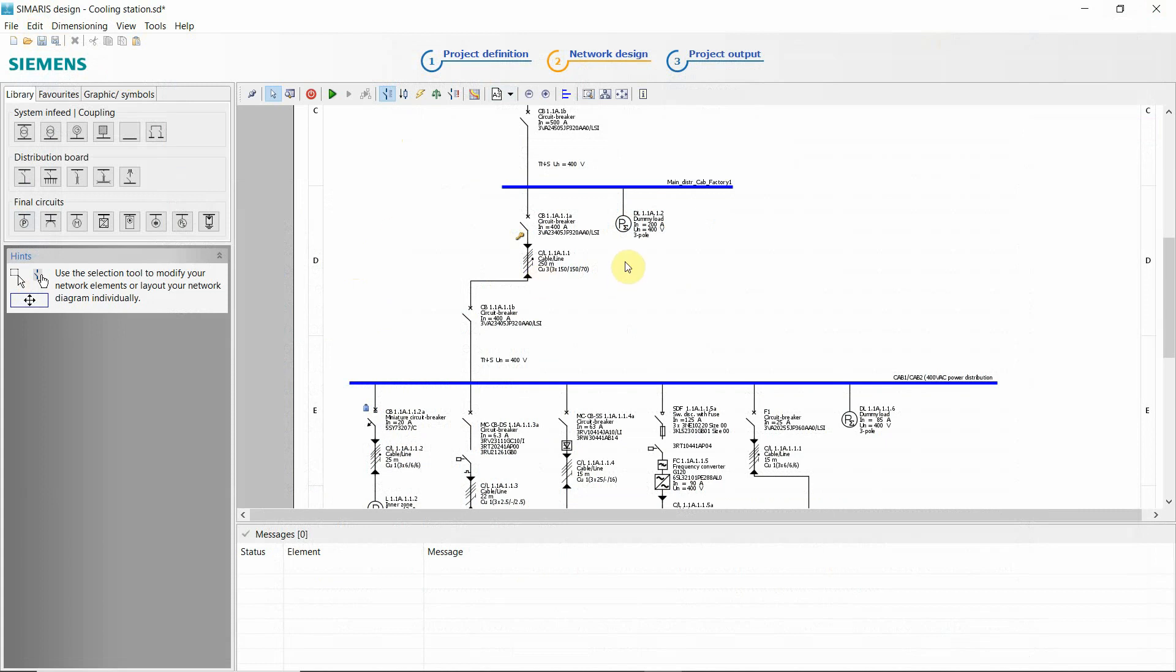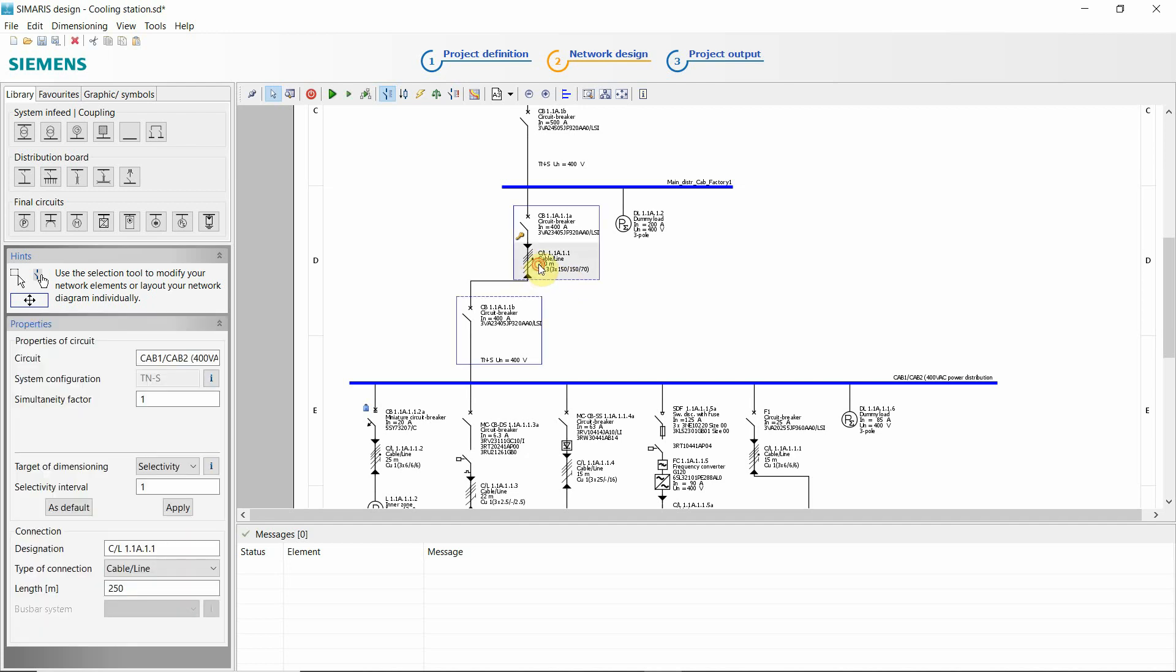About our cables. As I said, it's a special topic. Installation type, reduction factor.